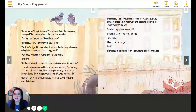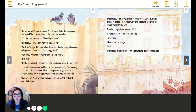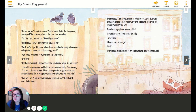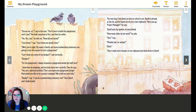"Well, you're right. My name is Daryl, and some hard-working volunteers are going to turn this vacant lot into a playground." "Can I show you some of my designs?" I ask nervously. "Designs? For the playground. I always dreamed a playground would get built here." I show him my drawings and he looks them over carefully. Then he says, "You are a talented architect. This is an impressive playground design. Would you like to be a project manager? We could use your help." "Really?" I say. "I can be a hard-working volunteer, too." Then Daryl and I shake hands.